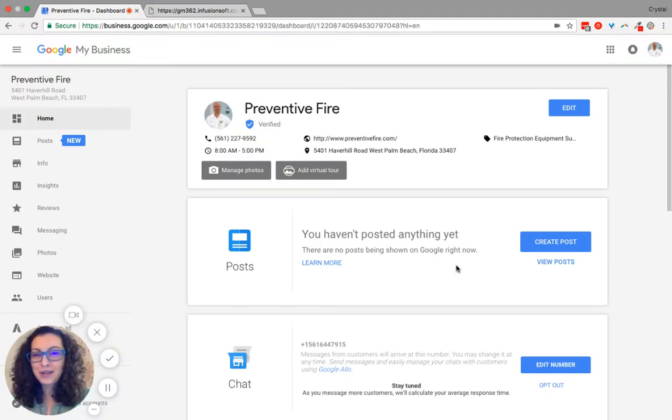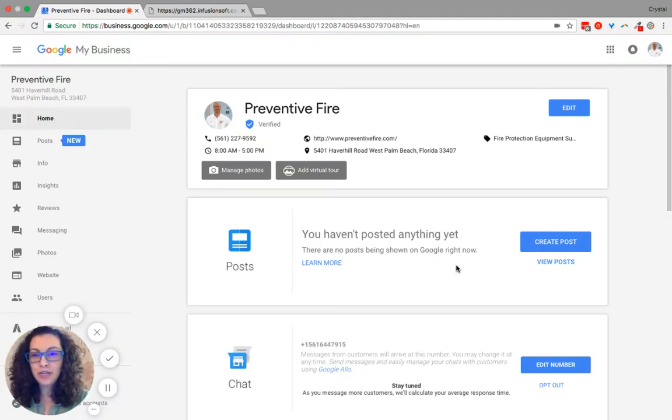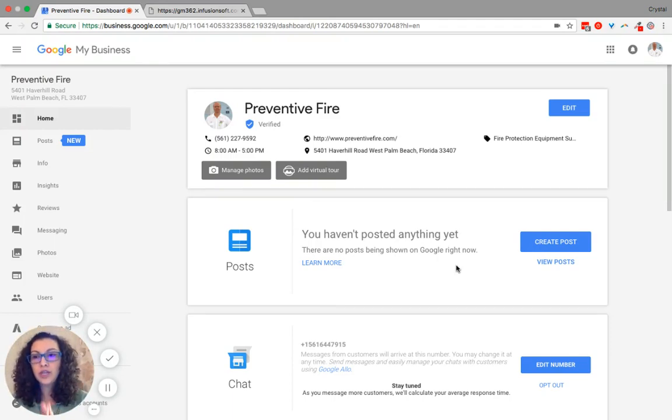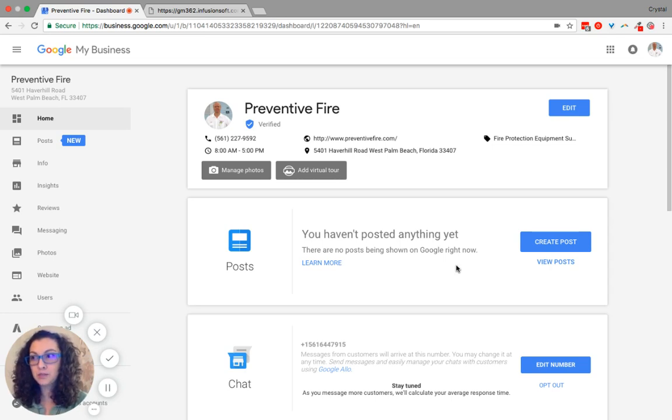Hello, I am Crystal Horton, an account manager with Accelerate Marketing, and today I'm going to show you how to create an offer through your Google My Business page.